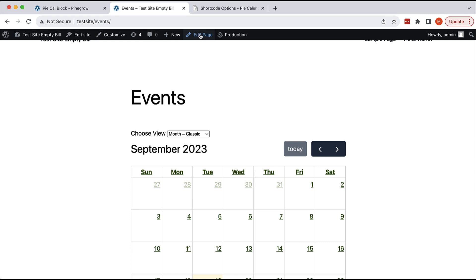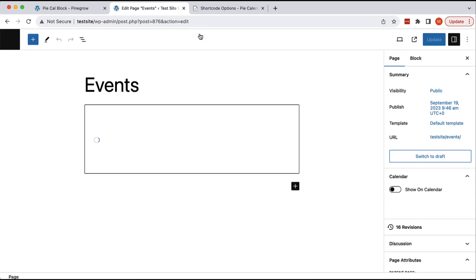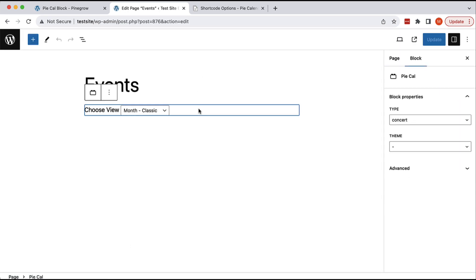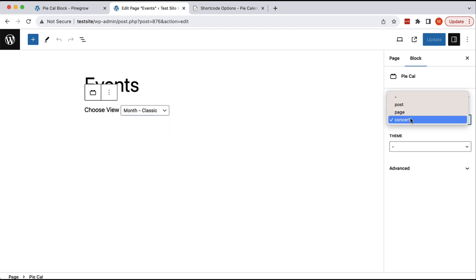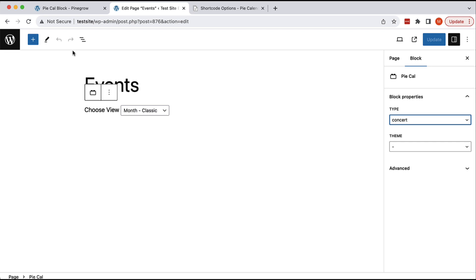we can see here is our calendar. And then let's go back to edit and select the calendar block. Instead of concerts, we have two post types that define events. I forgot to tell you about that.